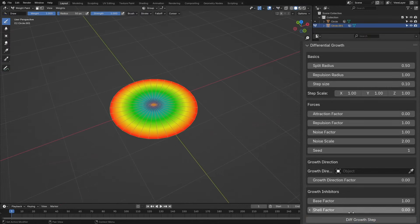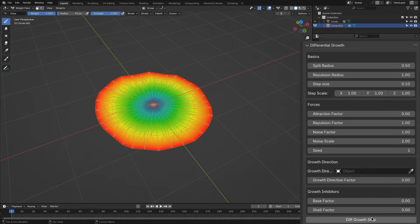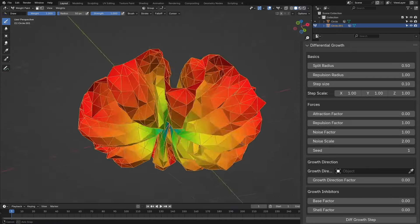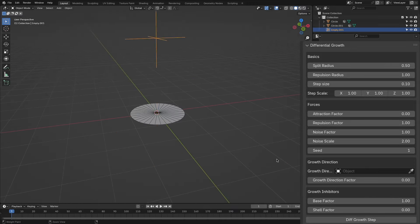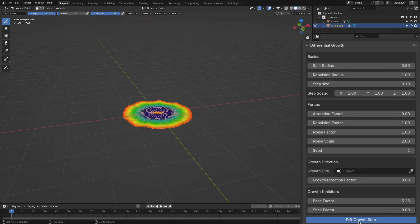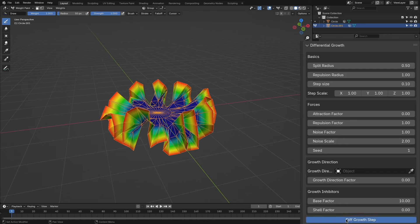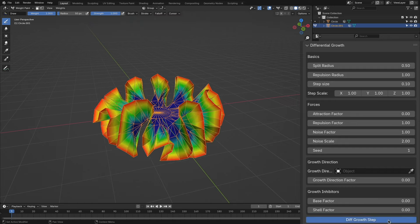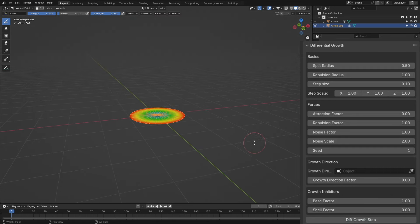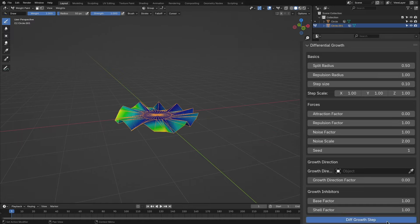Last but not least, we have the growth inhibitors parameter. We have the base factor and the shell factor. The base factor reduces the weight of the non-boundary vertices. By removing the weight of the vertices, it stays the same and can give some interesting results.